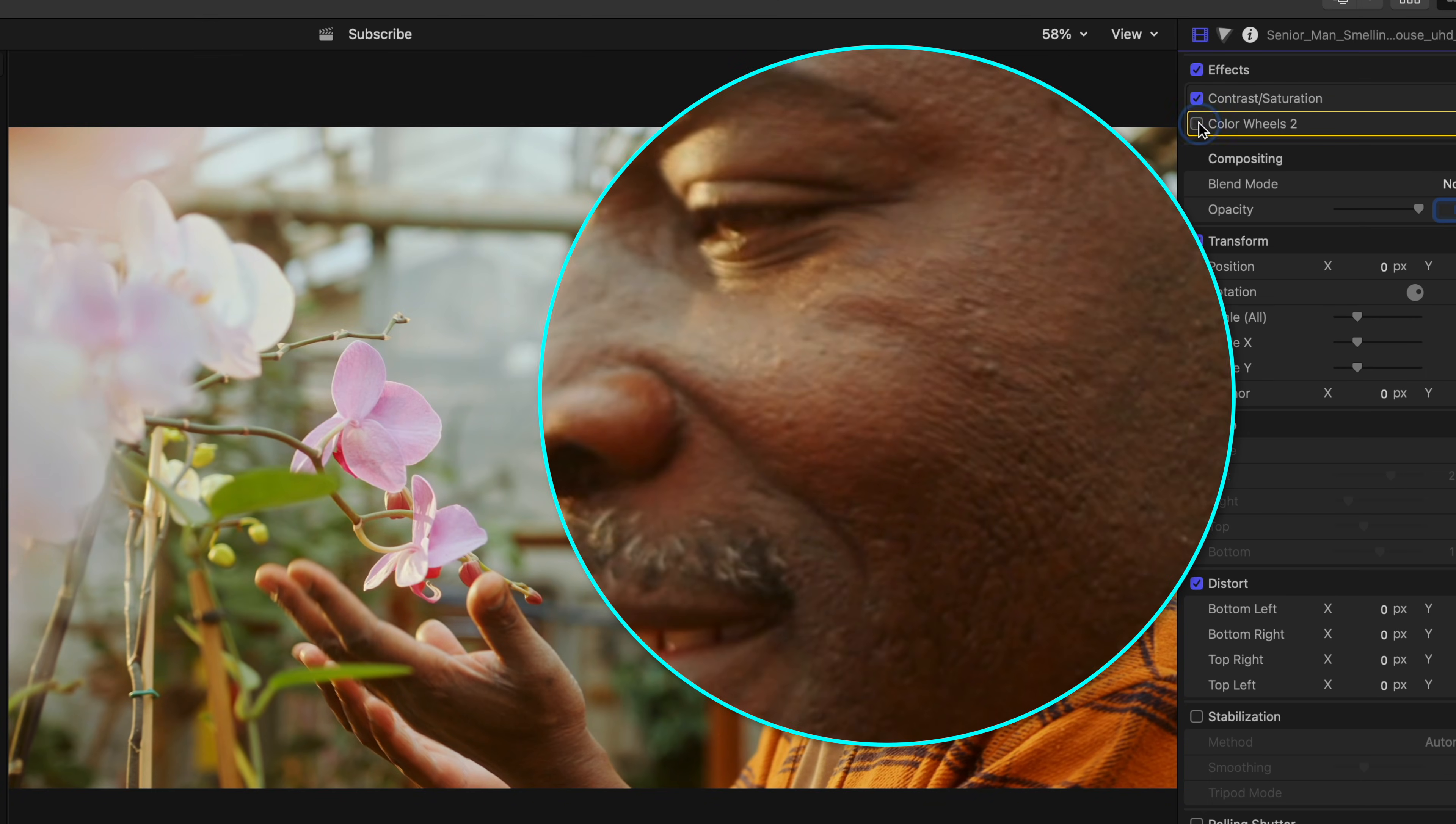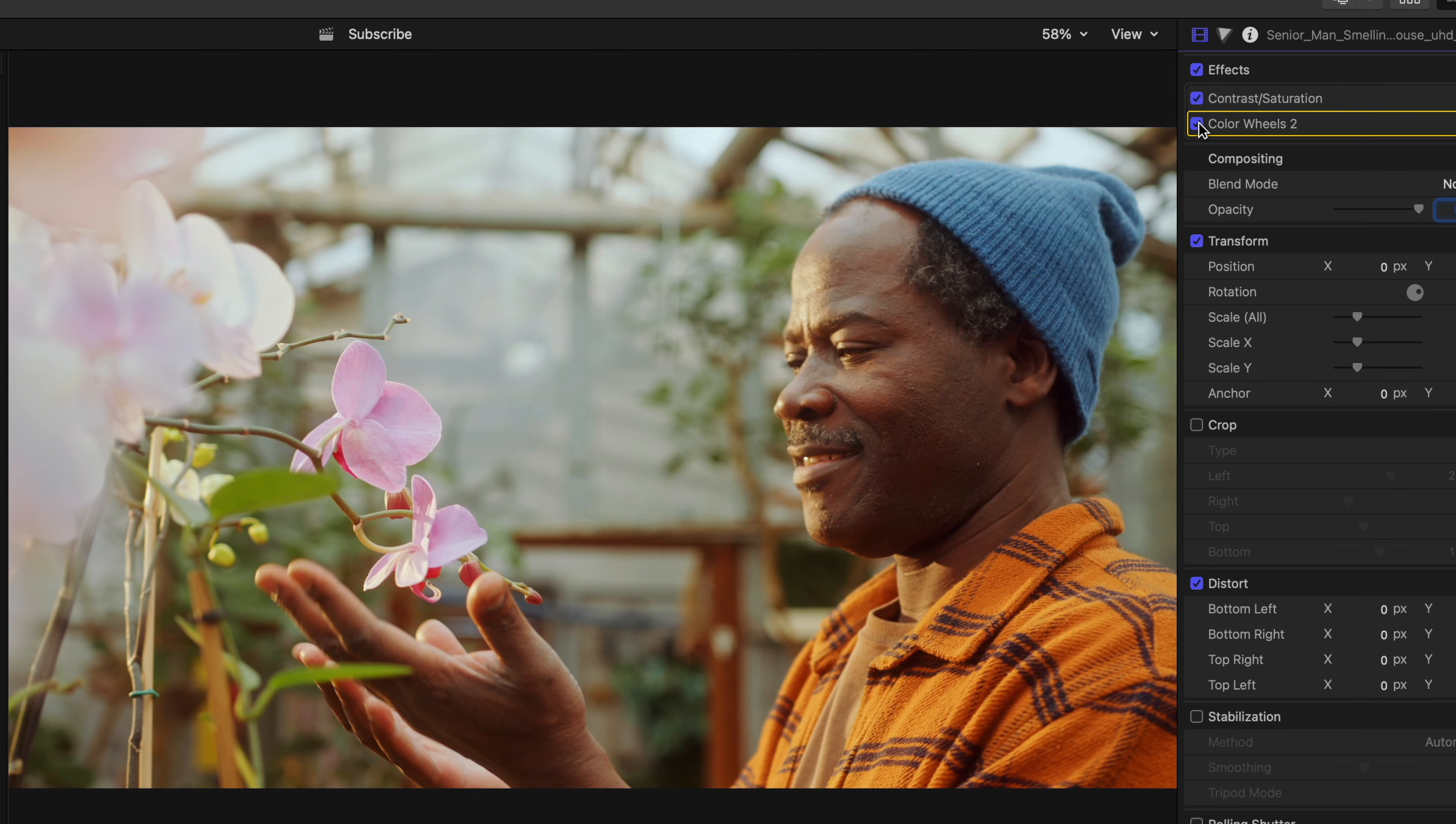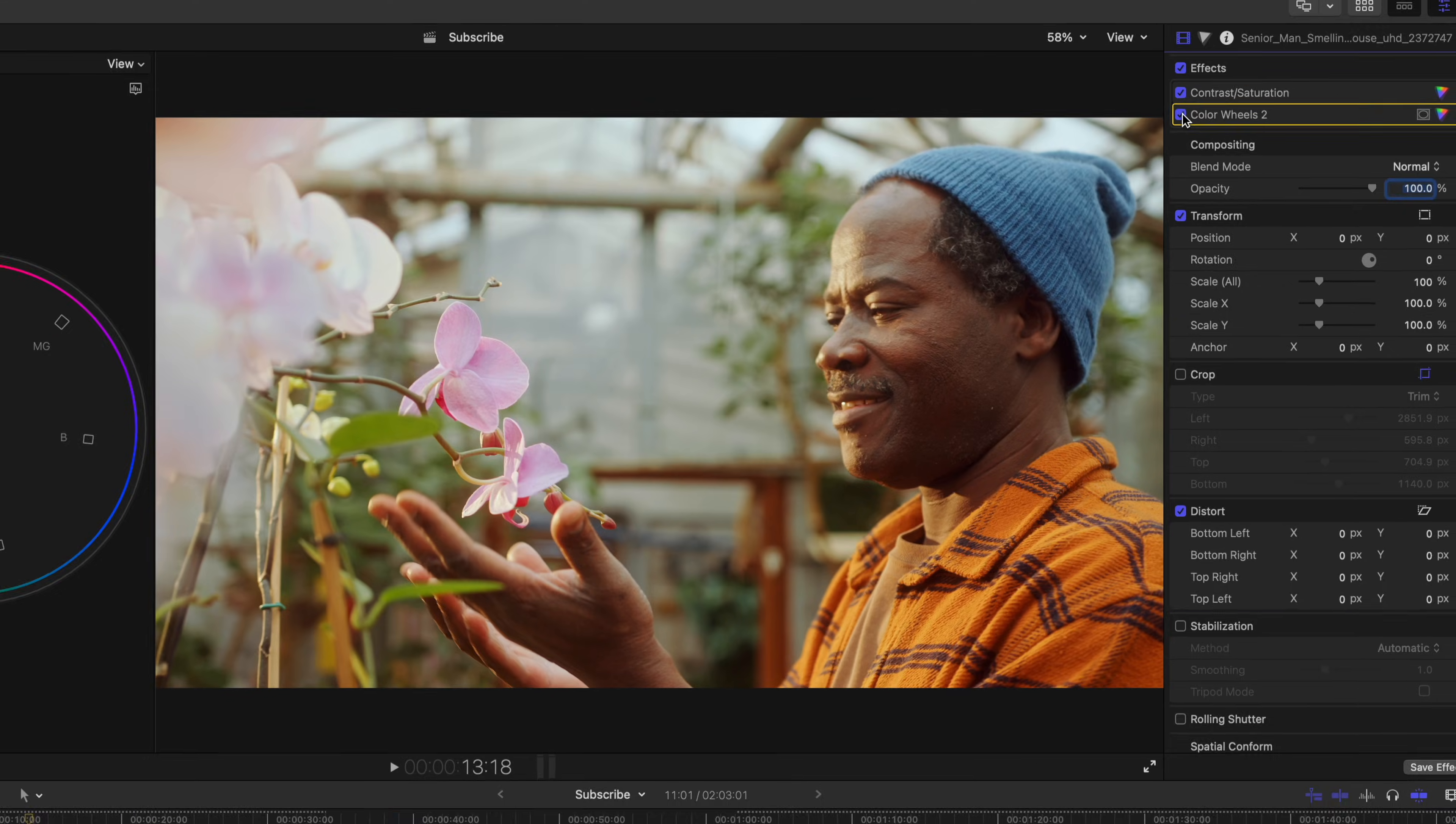we removed that cast, got his skin to be more accurate, and kept that warm golden light in the highlights that we wanted to see.